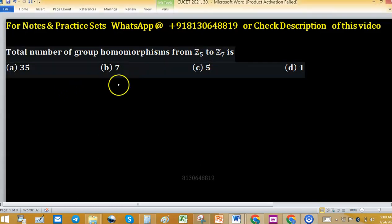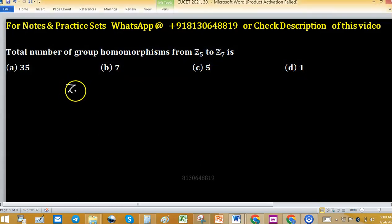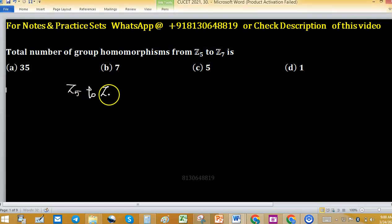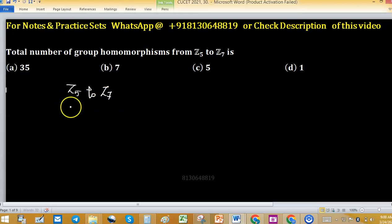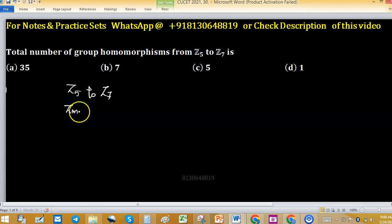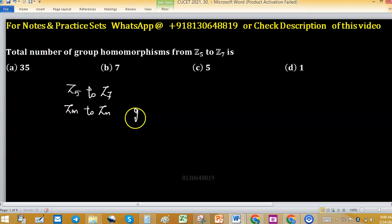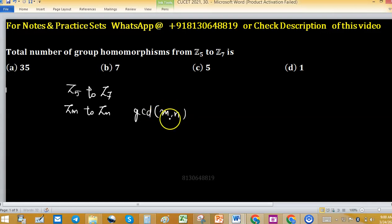To find the number of group homomorphisms from Z5 to Z7, we use the general formula: the number of group homomorphisms from Zm to Zn equals GCD(m, n).